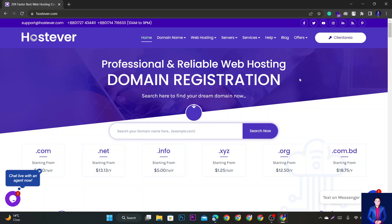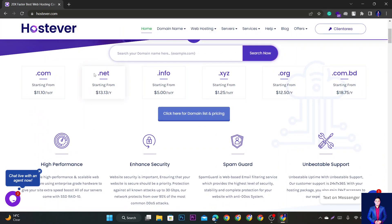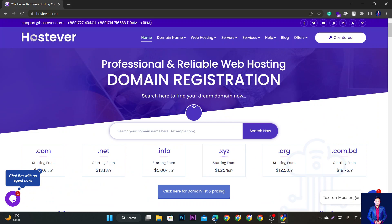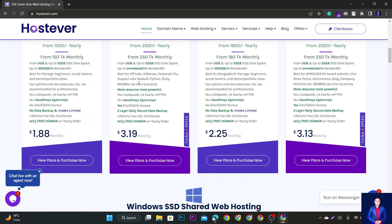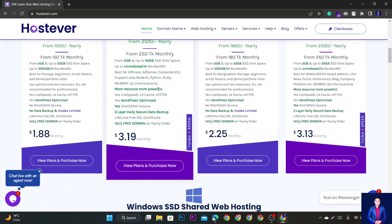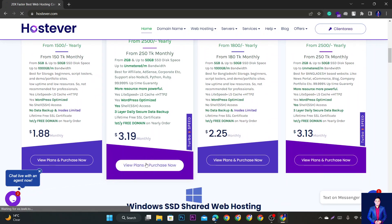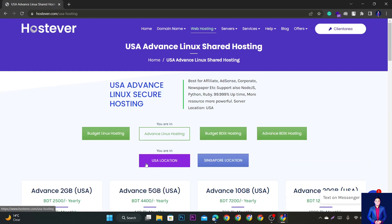I have a connection to the domain and hosting. We can search the host server on Google. I have a link in the description box. Here I will select the domain. We can click the link to the host server.